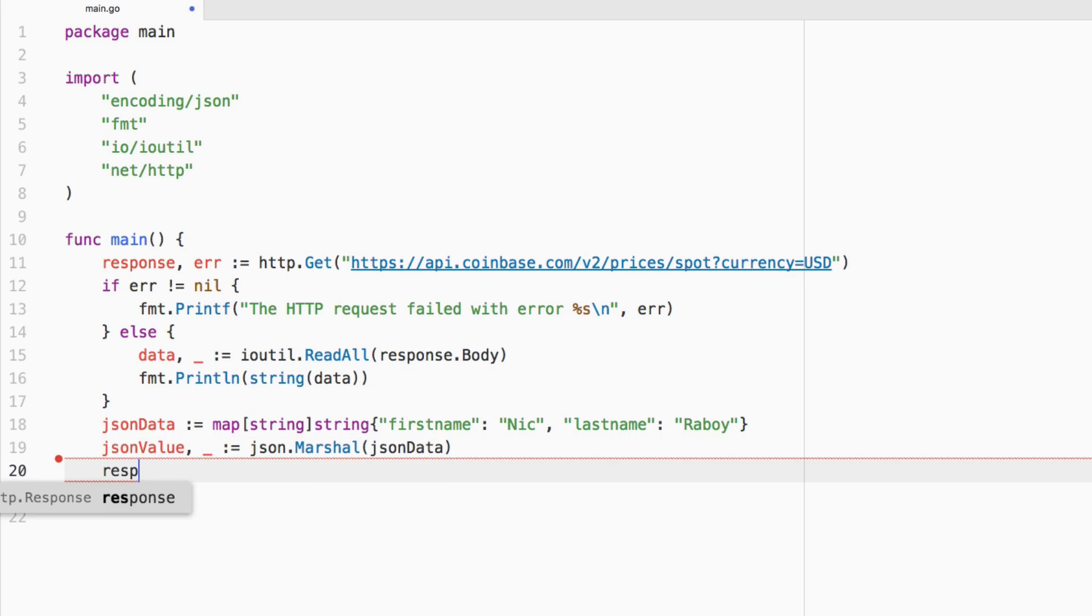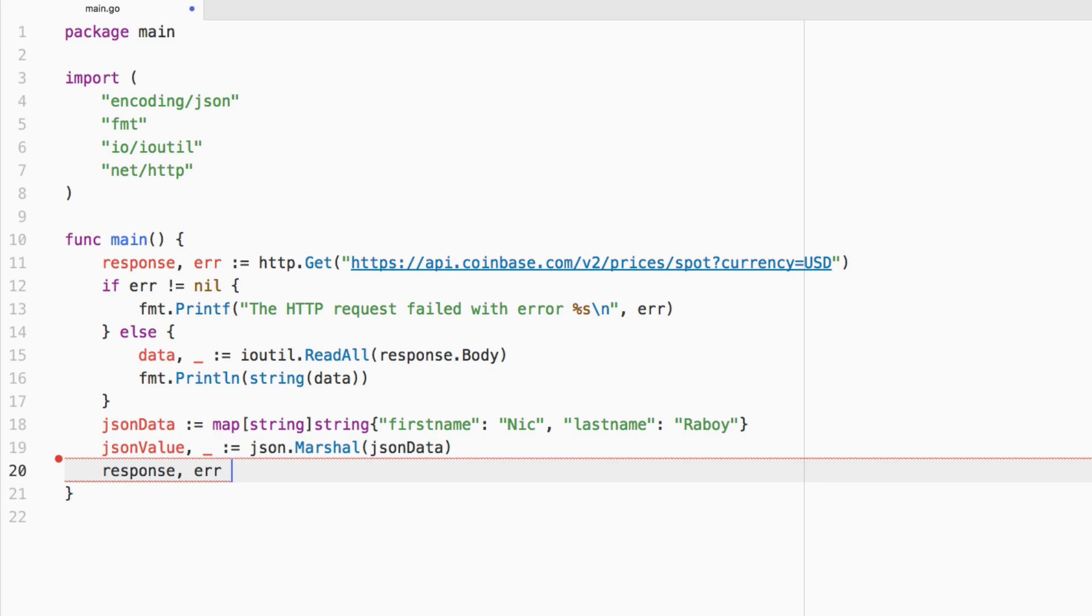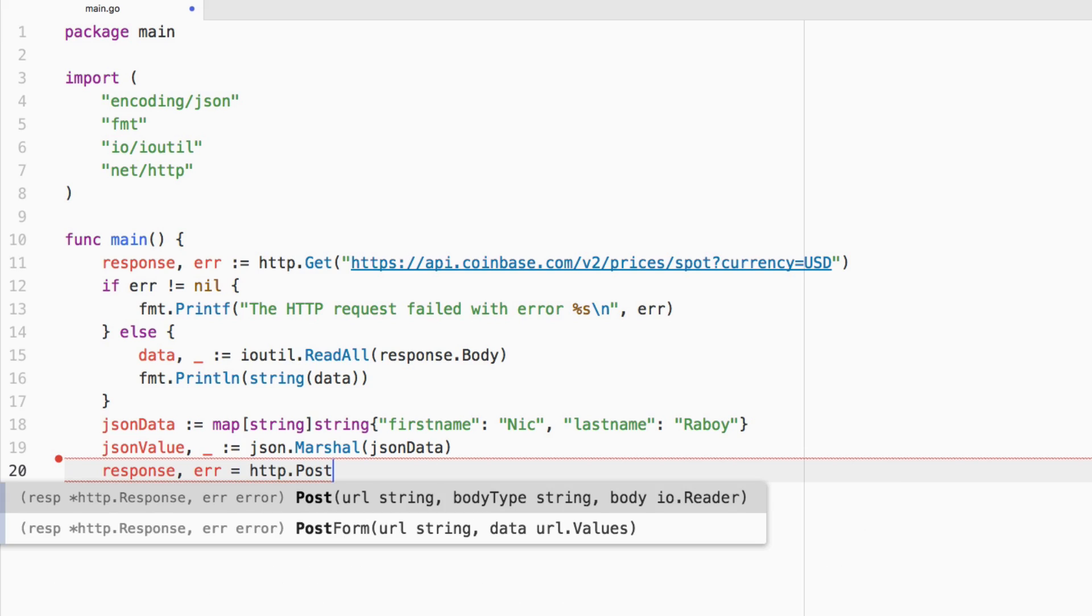So we can say response error. And we're not going to use the colon this time because we already have those variables created. We're just going to say equals http.Post.